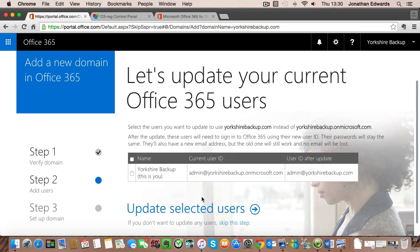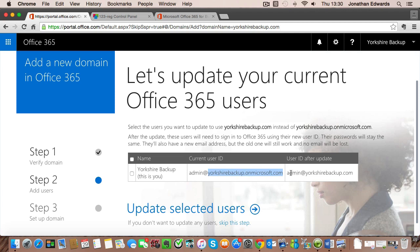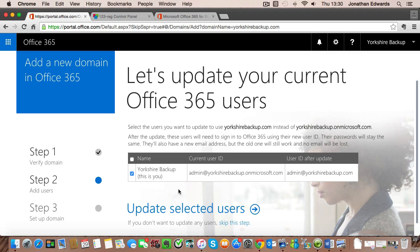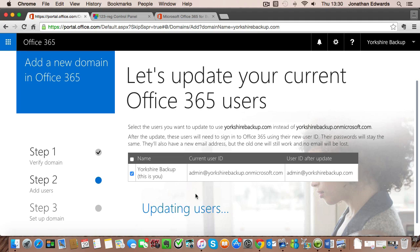So this screen is where we're converting any user accounts that we've created from the default domain which is this horrible yorkshirebackup.onmicrosoft.com to just our yorkshirebackup.com domain. So because we've not created any users, the only user listed here is the admin. But we'll go ahead and update that and then we'll click on update selected users.